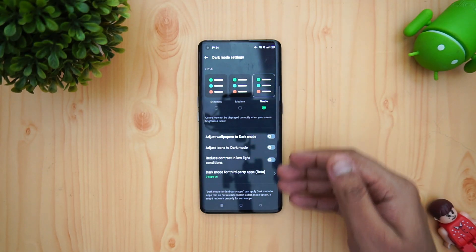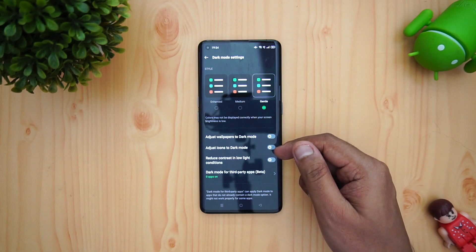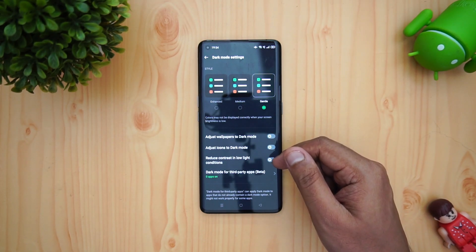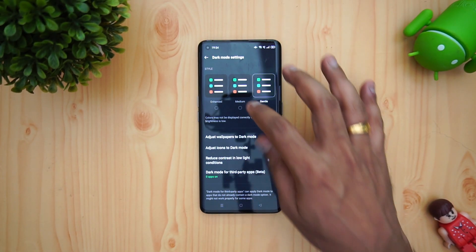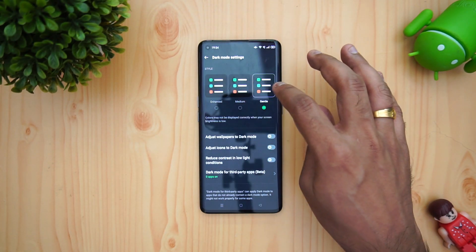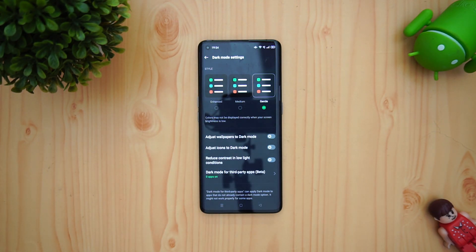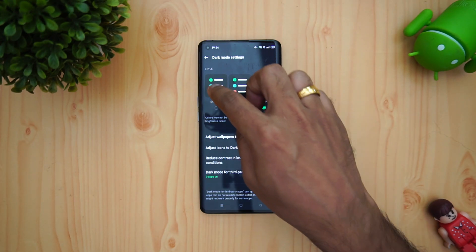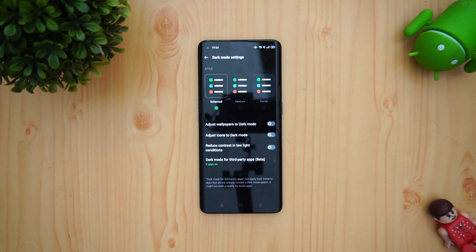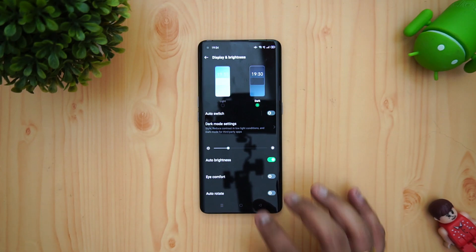If you go with the gentle one, you can see it's more of a gray background. You can also see options to adjust wallpapers to dark mode, adjust icons to dark mode, reduce contrast in low light, and for third-party apps you can change settings as well. Colors may not be displayed correctly when screen brightness is low, but still there is the gentle, medium, and enhanced dark mode available in the new ColorOS 11.